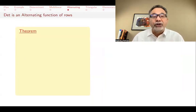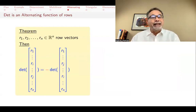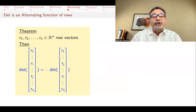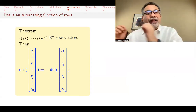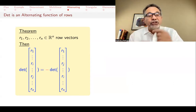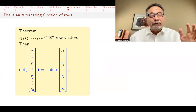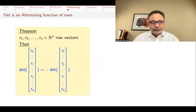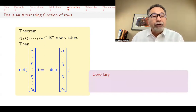A determinant is an alternating function of rows. That means if you switch the place of two rows, the determinant gets multiplied by minus one. The proof is that the elementary products will be exactly the same, but every one of them will have a different sign. The reason is that the permutation for an elementary product — when you switch the rows — has two of the columns switched in place. And in a permutation, if you switch the place of two elements, if the permutation was odd it becomes even, and if it's even it becomes odd. More details are in the previous video on properties of determinants.